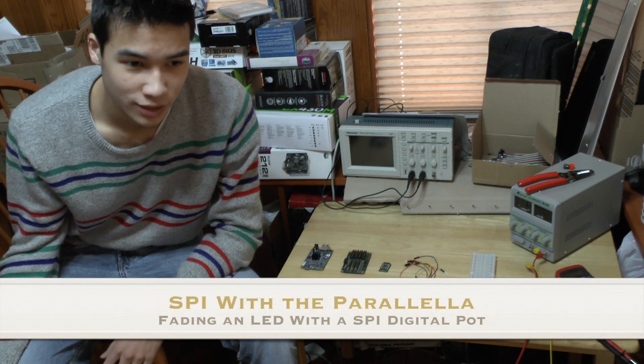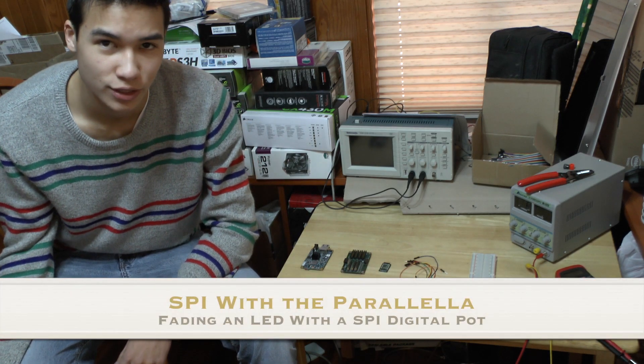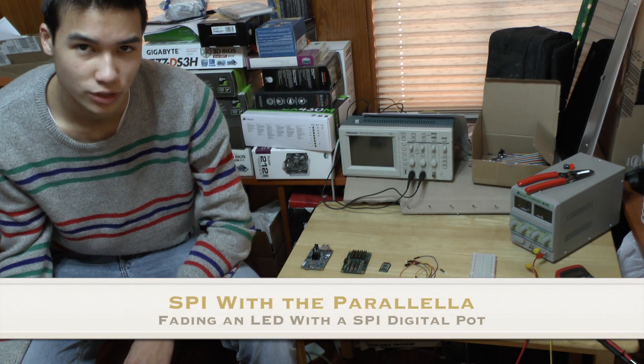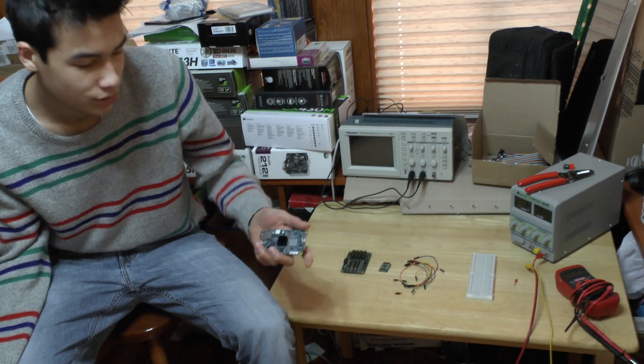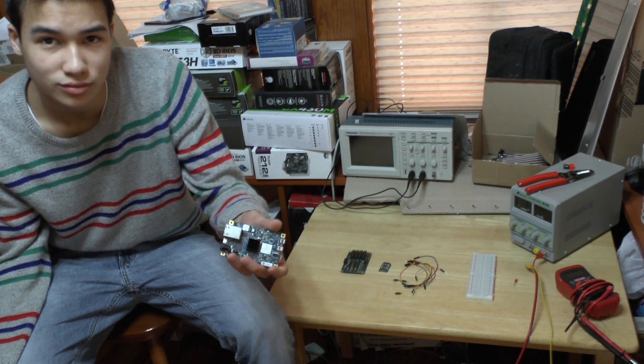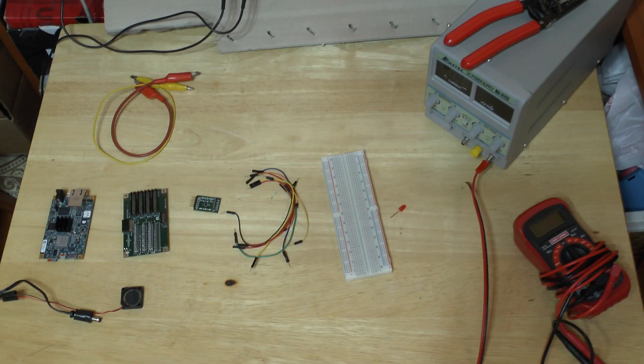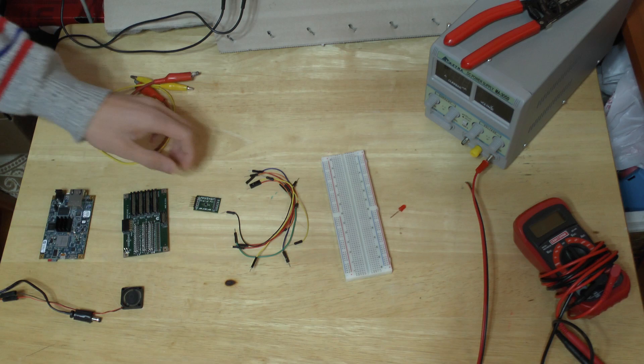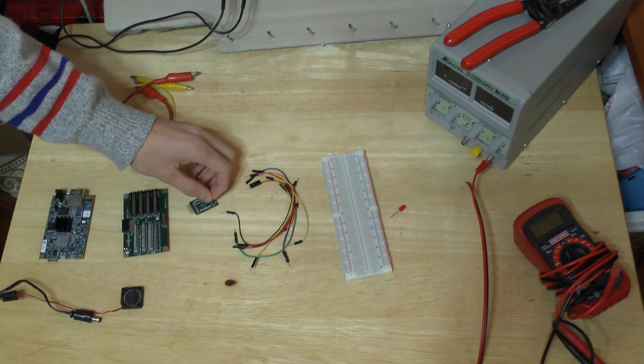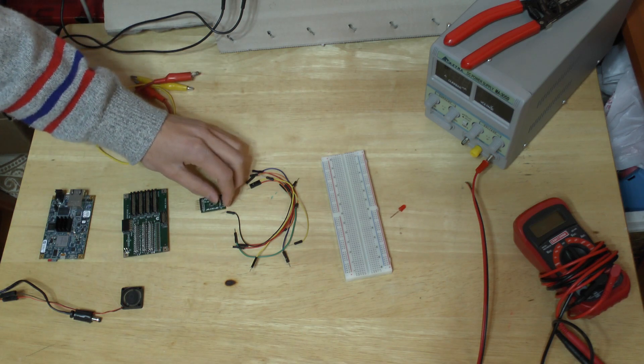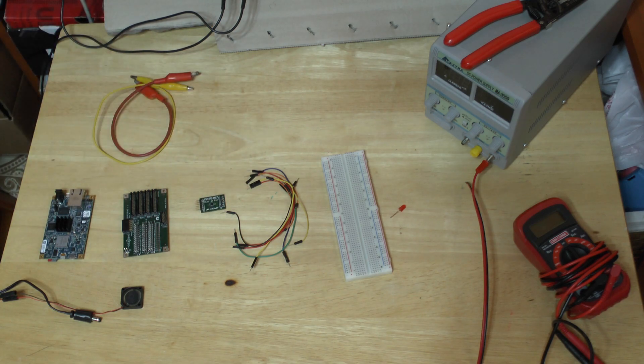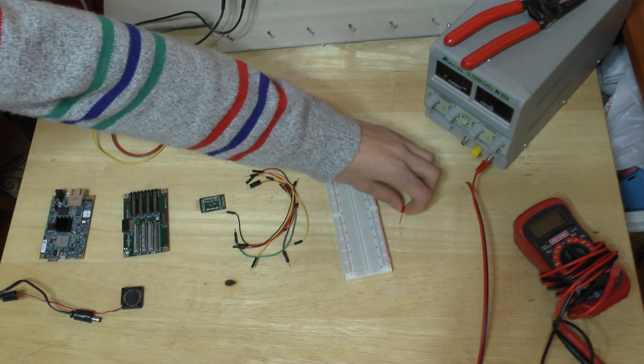Hi, my name is Aaron. Today I'm just going to be making a quick tutorial on how to use SPI with a Parallela board. In this example, I'm going to be using the Parallela to connect to an SPI digital pot, and we're going to write a program that can fade an LED.